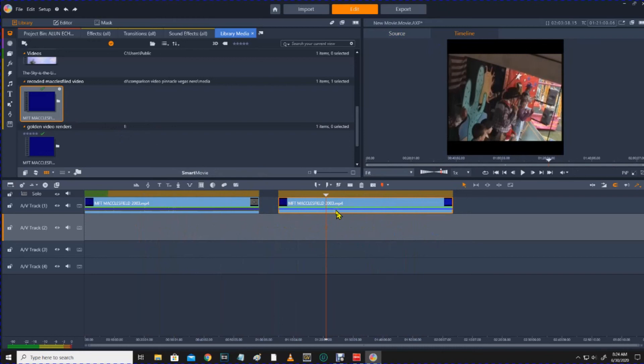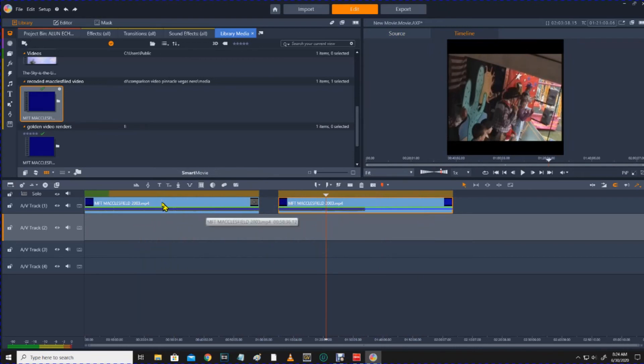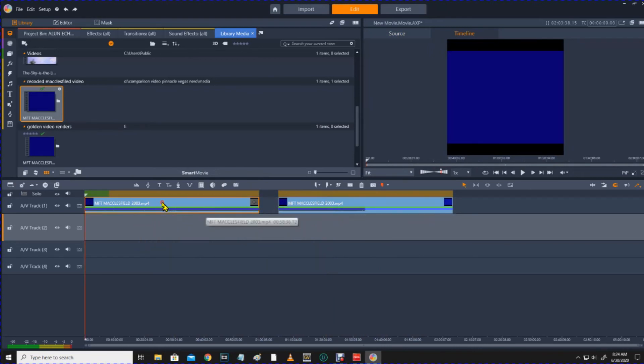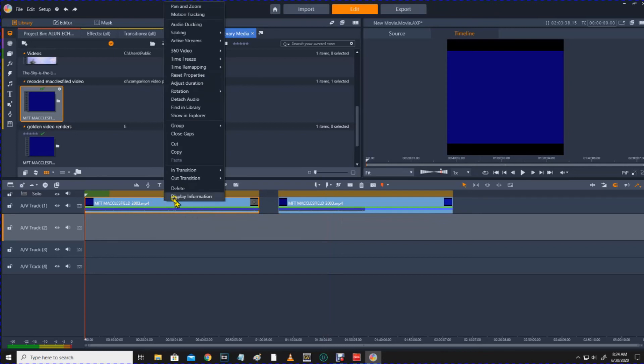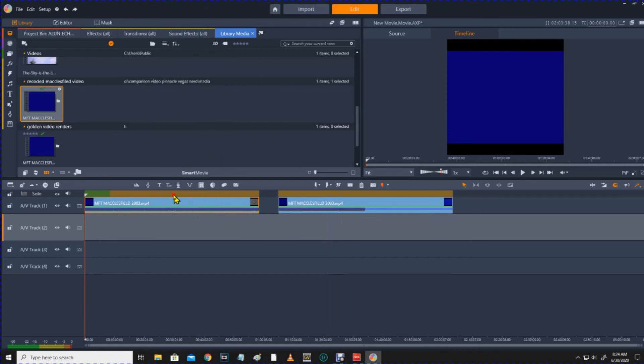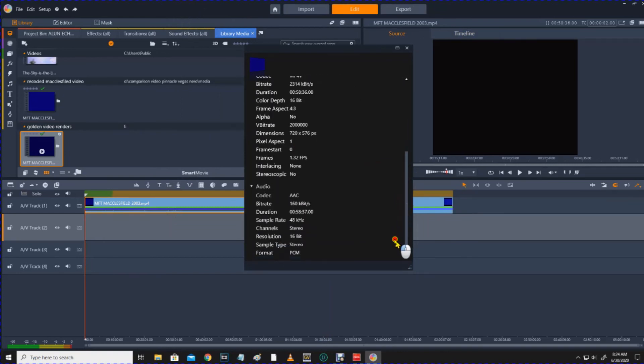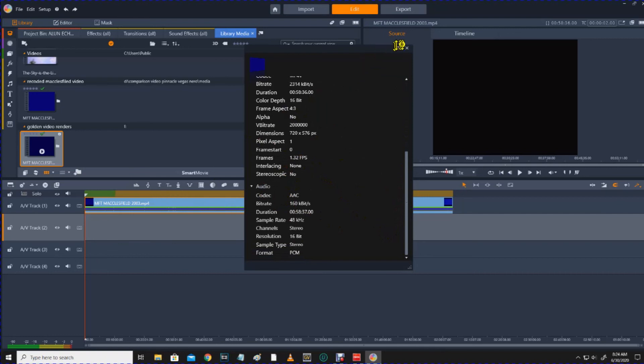That's an MP4 file. That's an MP4 file. If you look at the properties on this, which we did yesterday, but we'll do it again. Display information. It says there it's, where's the frame aspect 4 by 3. 1.32 frames per second. That's what Pinnacle is seeing this clip as.